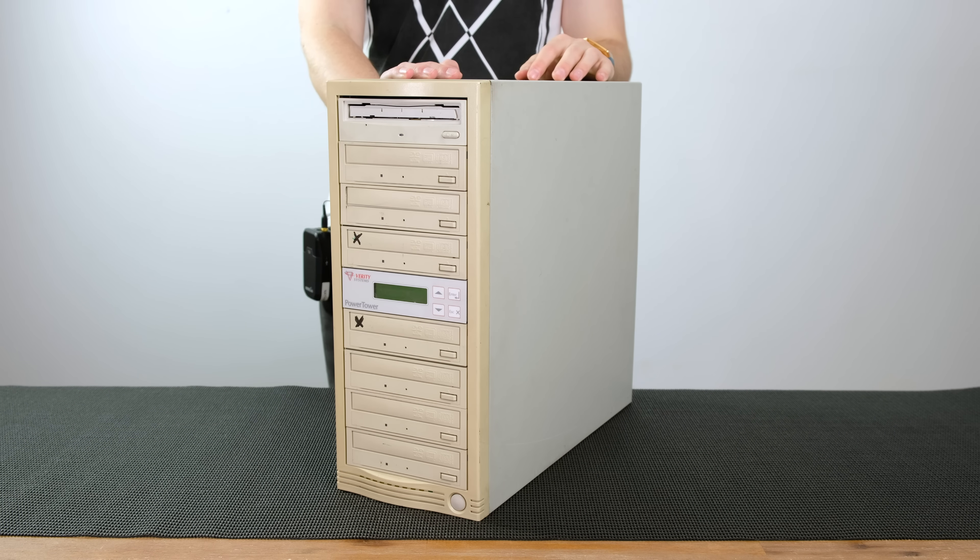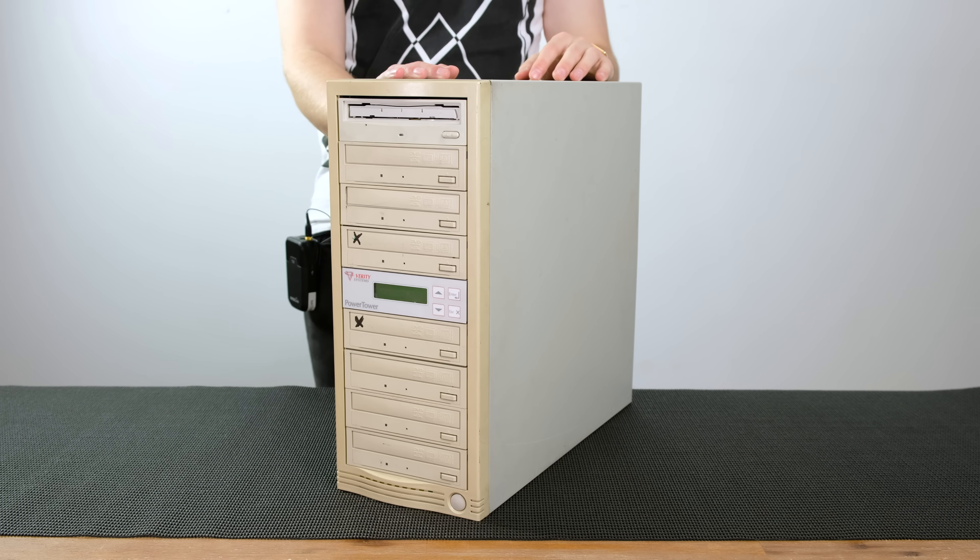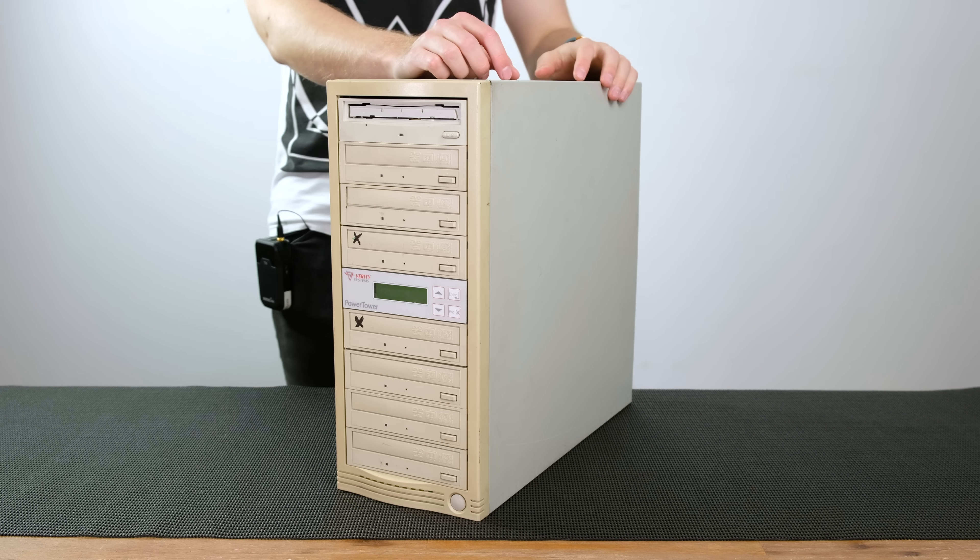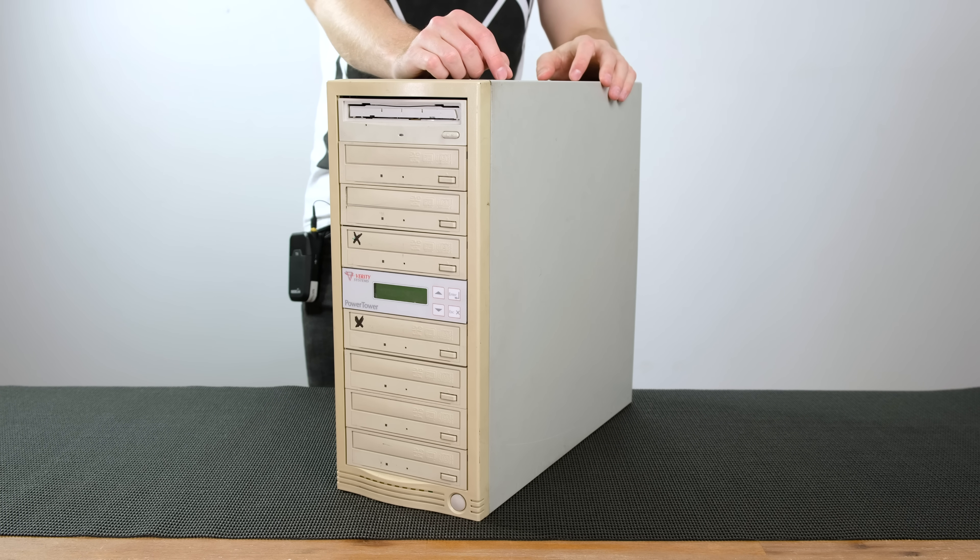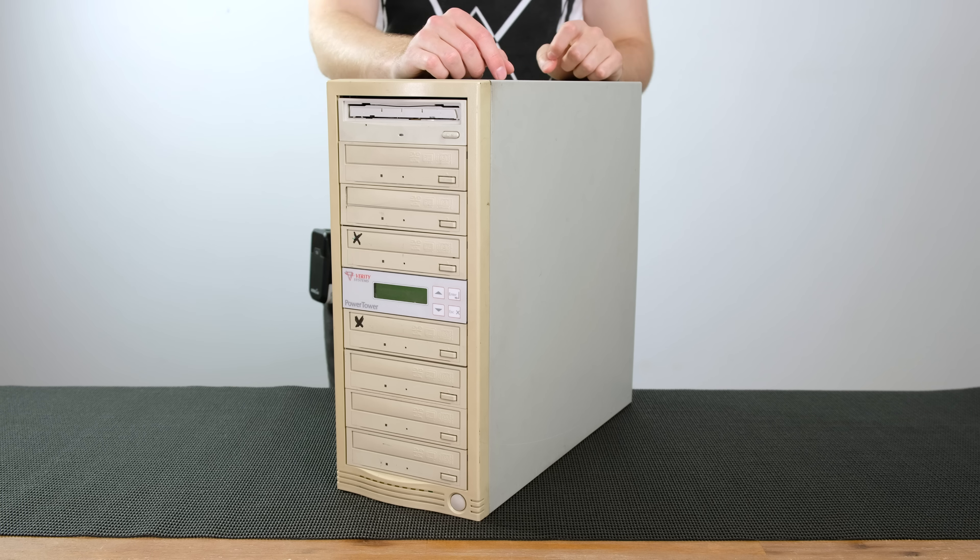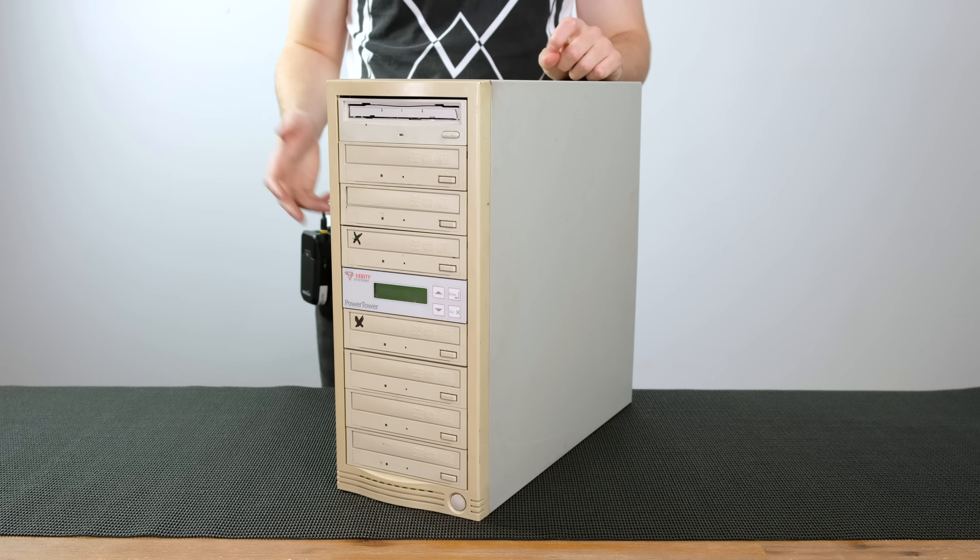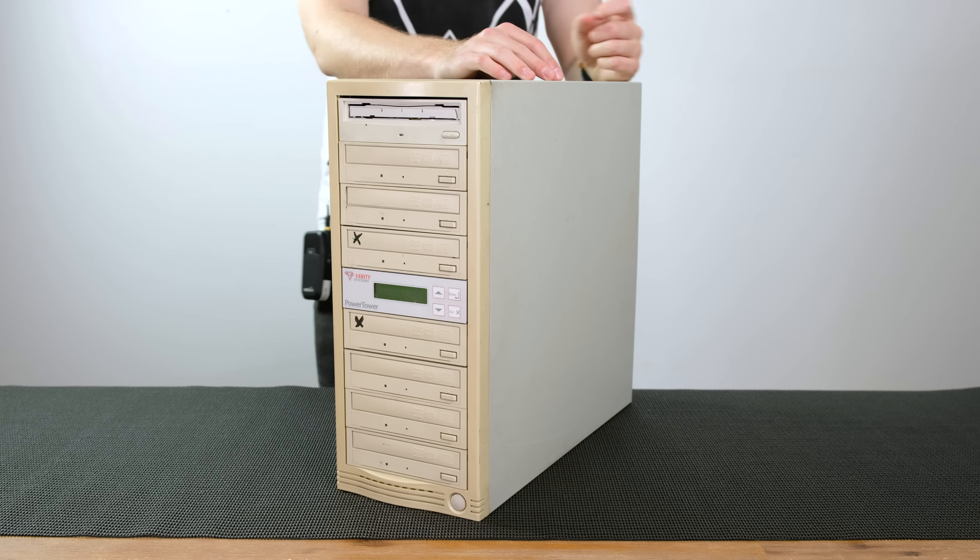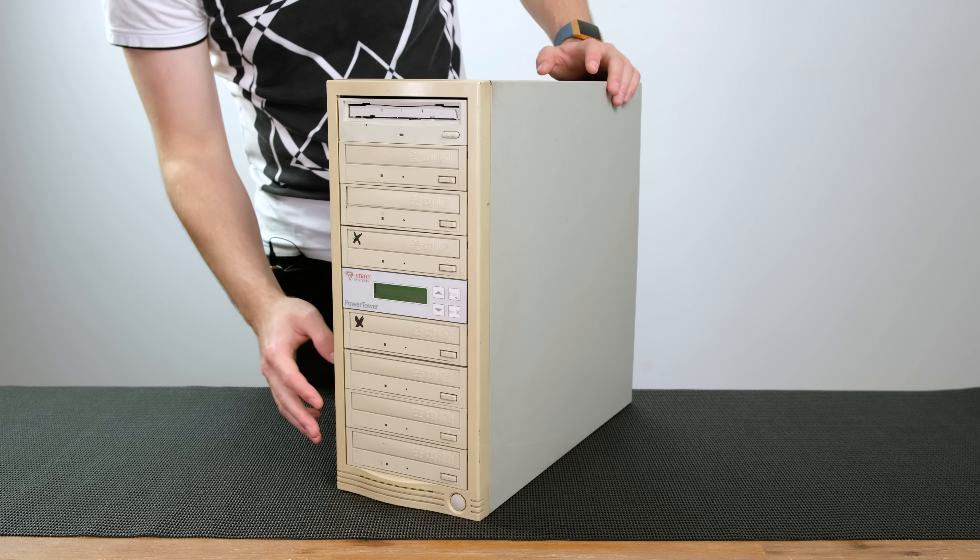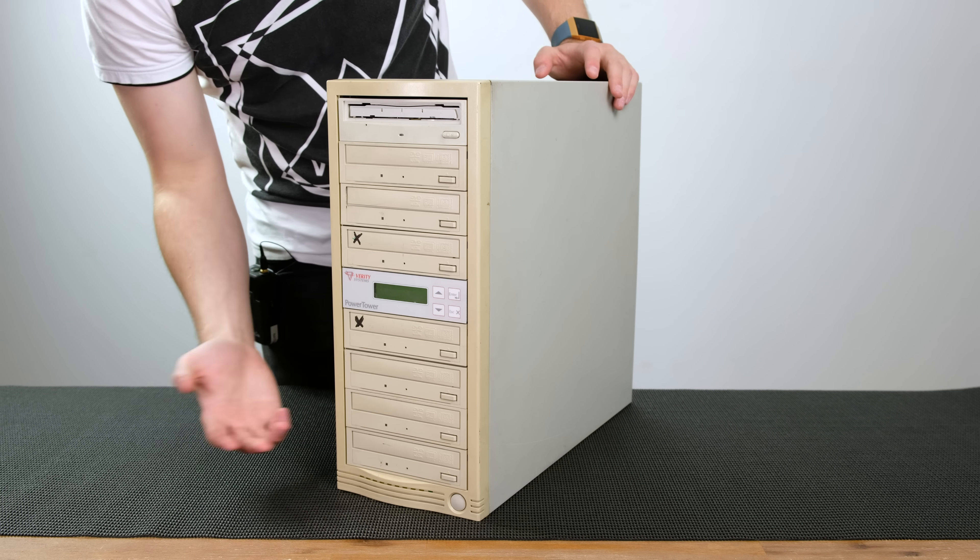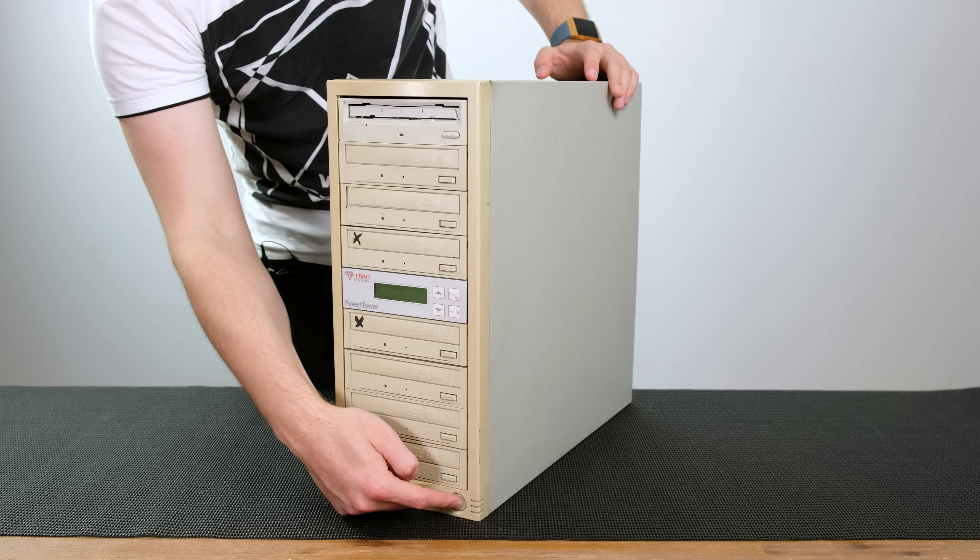So here we have the Verity Systems Power Tower. It has eight dual layer DVD rewritable drives and I assume this was used for duplicating DVDs. I'm not exactly sure what it would have been used for at the place I worked at, a video production company, but I never saw them deal with DVDs. I've got it plugged in so I think we should power it up and see what happens.